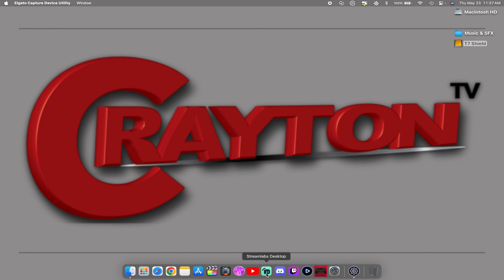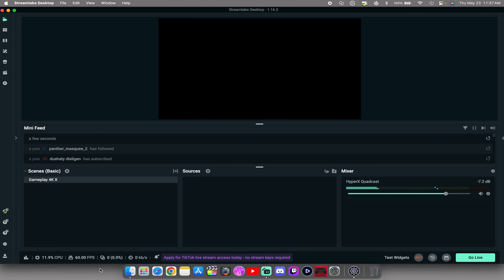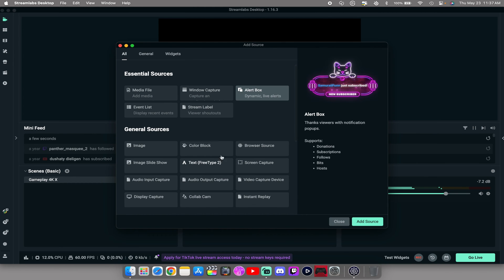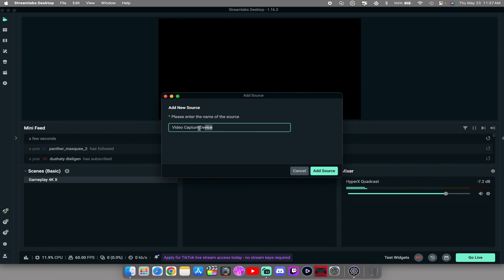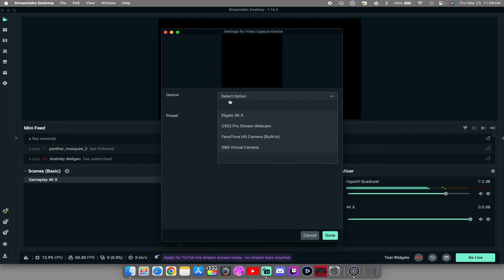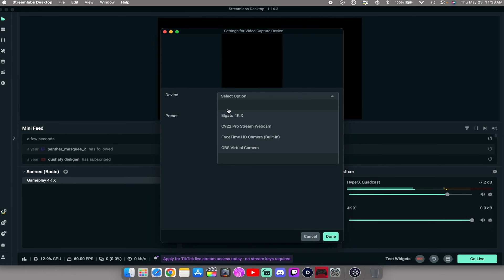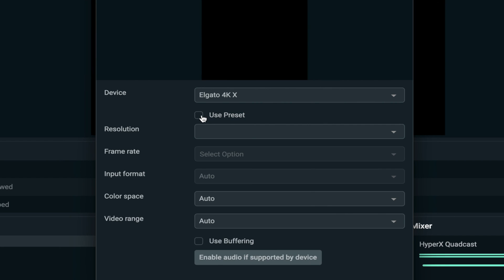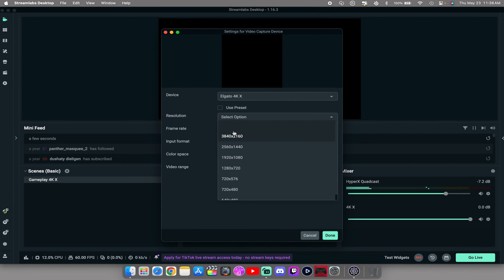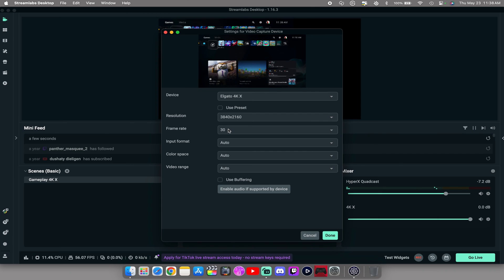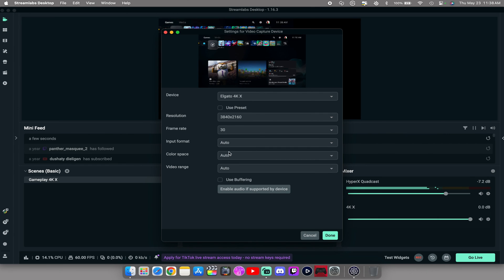From there, you also want to open up Streamlabs. Starting off here with a clean slate, you create your scene from over here right next to where it says sources, hit the little plus icon. You want to add a video capture device, name it to whatever you want. I'm gonna call it 4KX. Hit add source. Click on the device where it says the drop down menu, select the 4KX capture card. Uncheck the preset where you can change it to whatever you want, up to 4K, frame rate 30 fps. You can do 120, but we'll go 4K 30. Hit done.